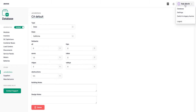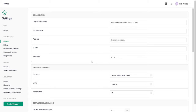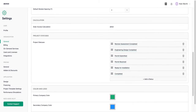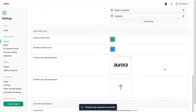Moving into system settings, under general you can enter information about your business, set default currency and units for your projects, and customize project statuses if you're using Aurora for project lifecycle management. You can also update your primary company colors and upload your logos — just click on the logo area, it will pull up the files on your system, select the file, and it will upload from your hard drive.